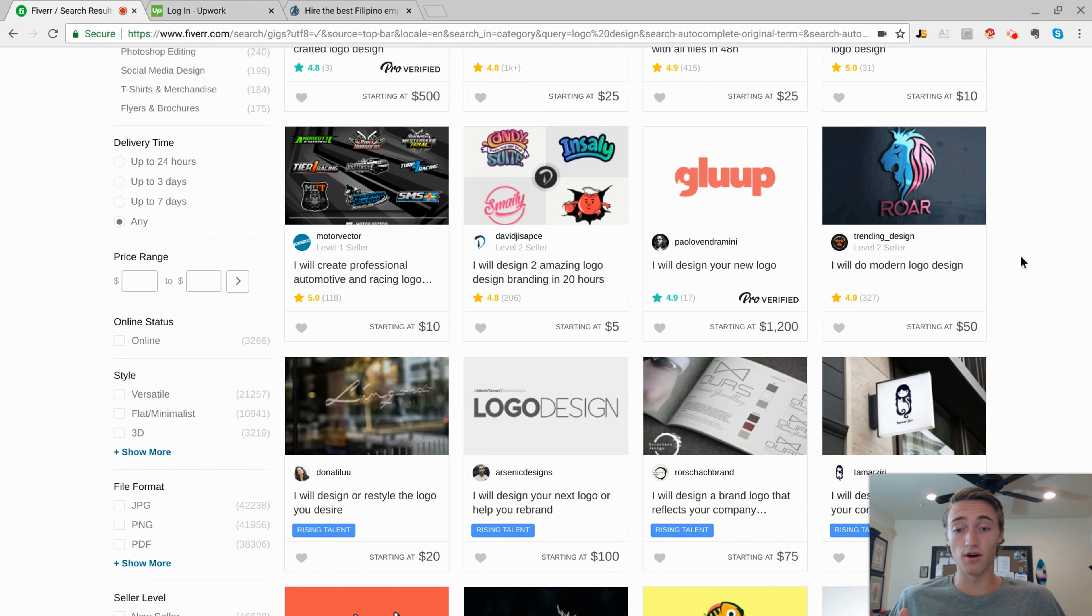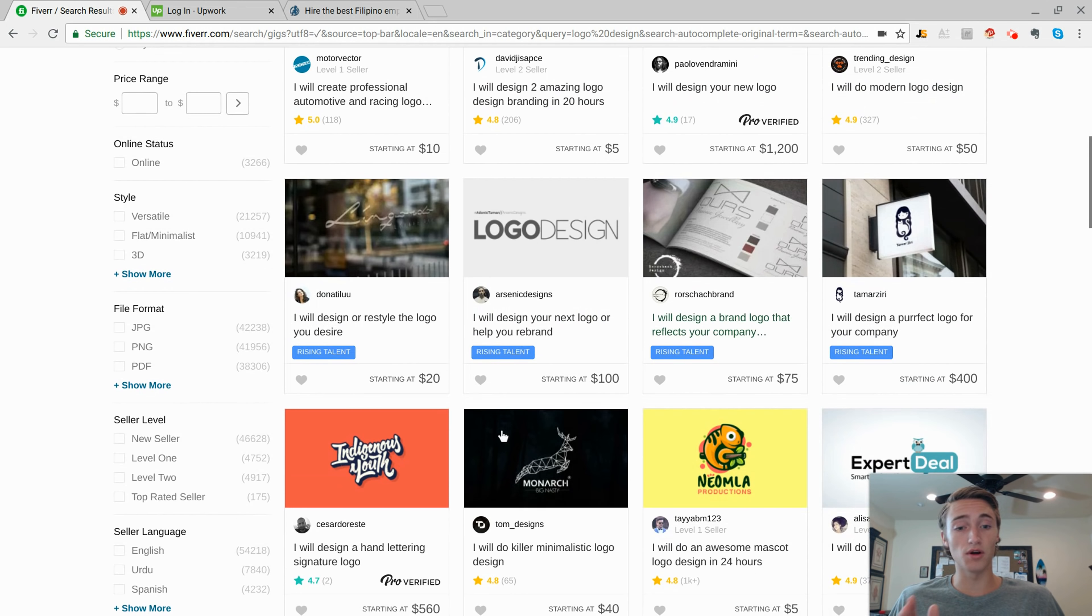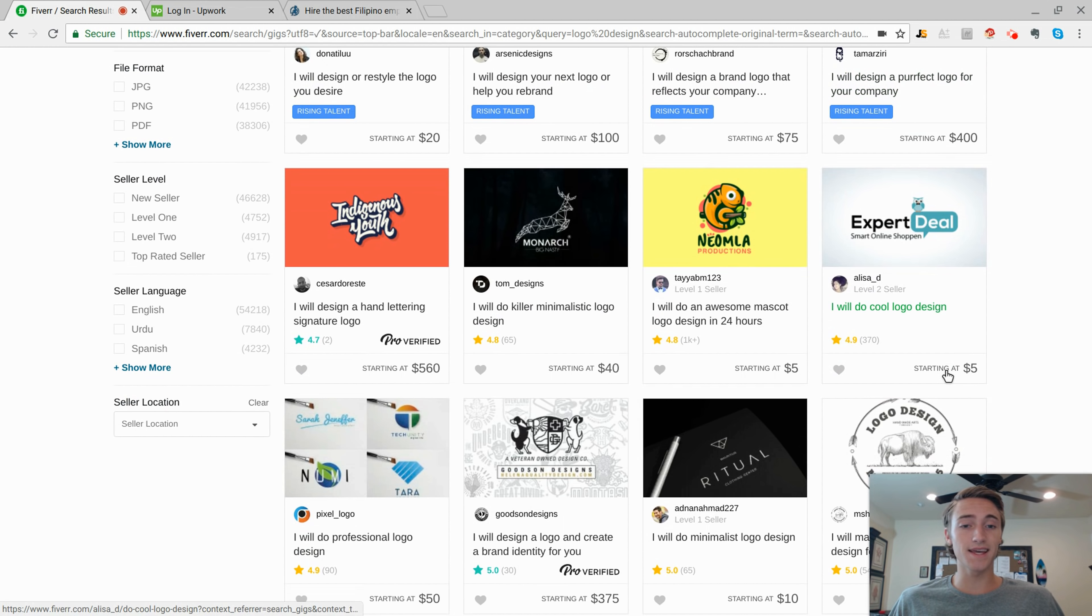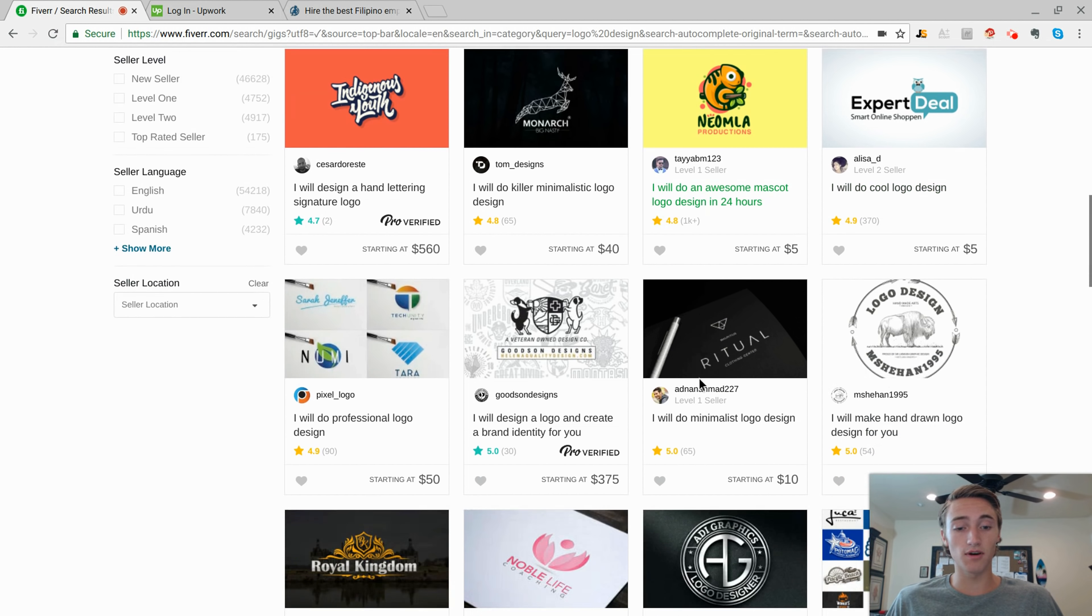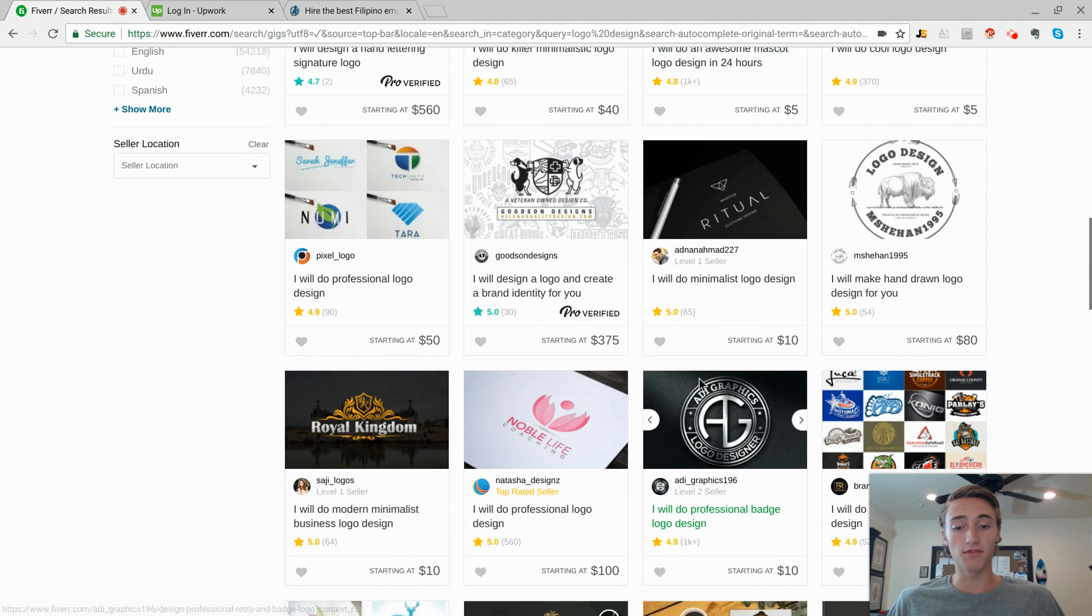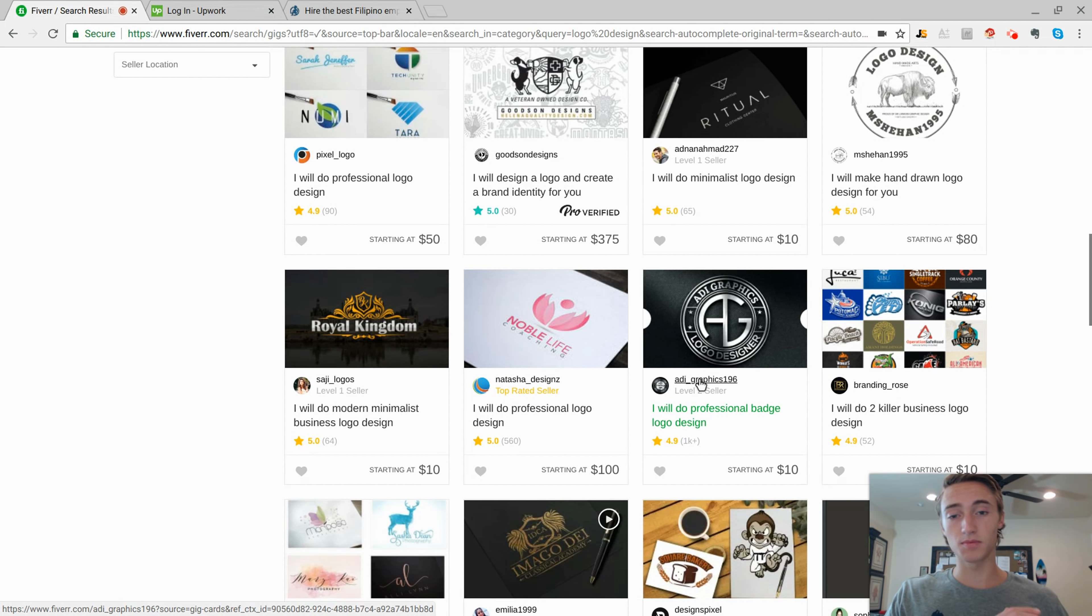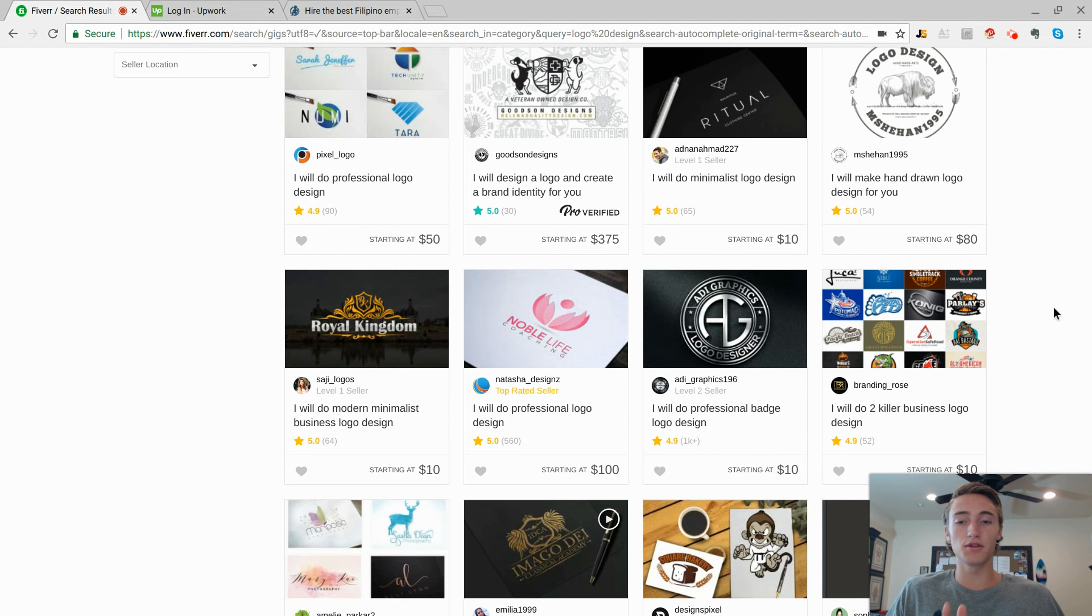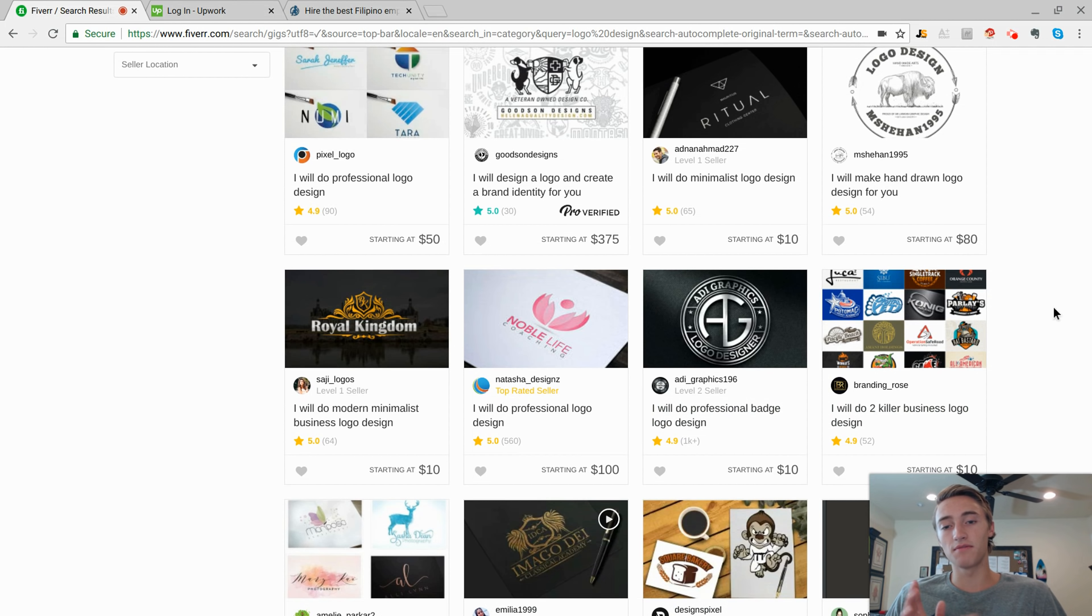Here's a $50 logo, a $20 logo. So the price points are really anywhere from probably $5 to about $400. But usually people on here, they're going to purchase a logo design anywhere from $5 to $50.